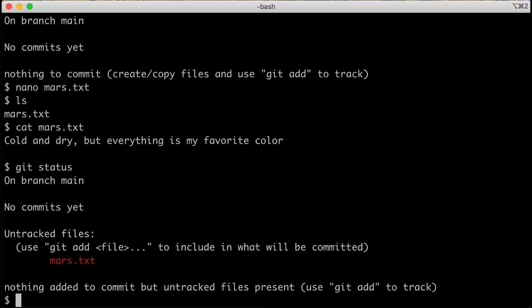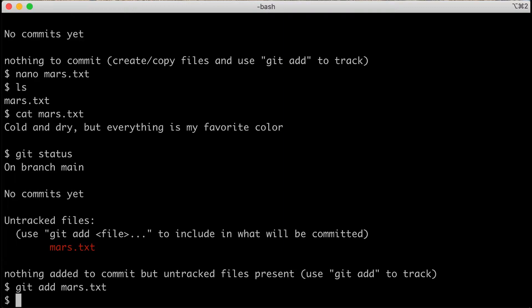There are two steps every time we want to save a version of our file in the history with git. The first step is to tell it about those changes with add. We'll type git add mars.txt — saying this is a version I want to keep in my history — and we're adding it to what's called the stage. This is the group of things that will be saved together when I do the next step, called commit.